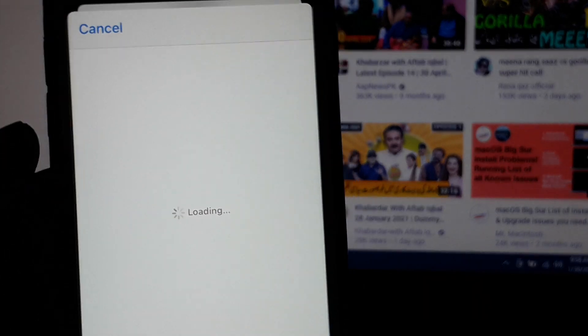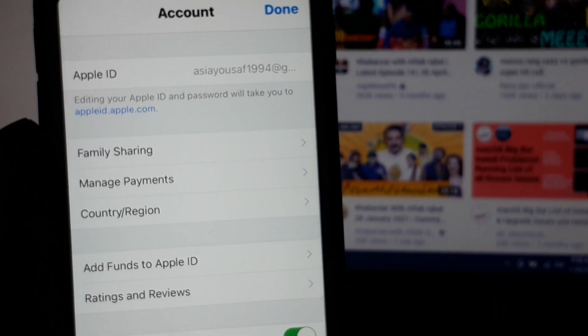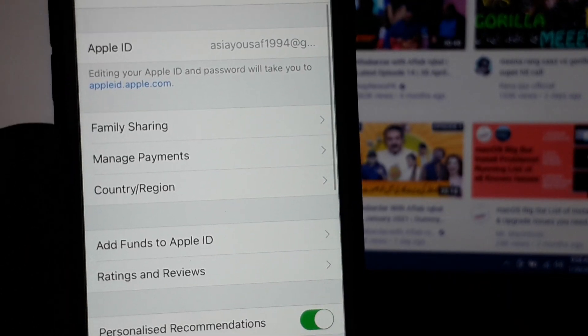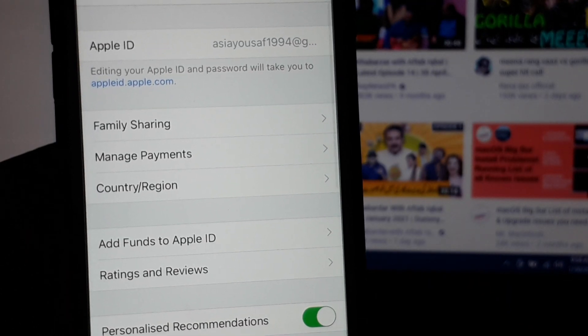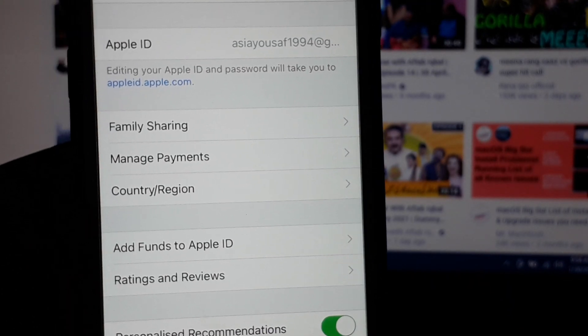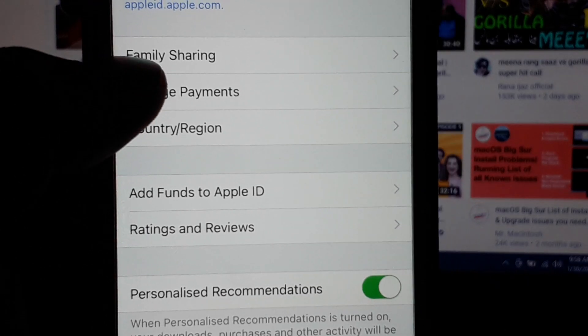It will take some seconds. You can see many options appear on screen. Tap on Manage Payments.